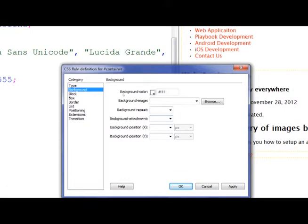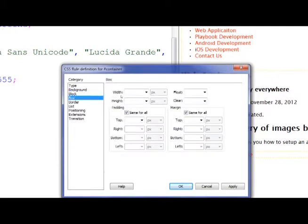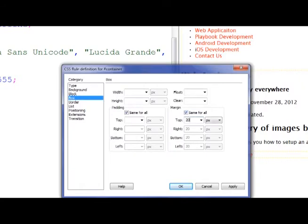We can also go into the box setting and start to play around with some of the margins. For example, the margin. I'm going to set the margin up for everything, so I'll keep the same for all, and I'm going to set up a margin for 20 pixels. And the padding is also going to be 20 pixels.